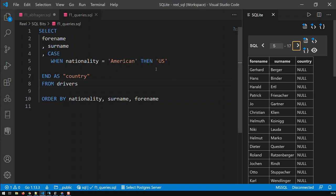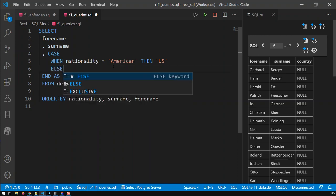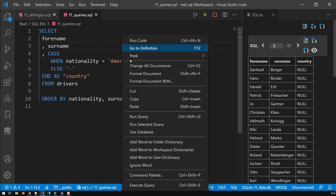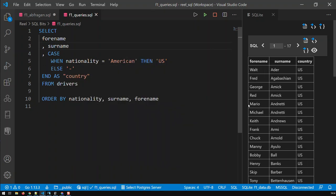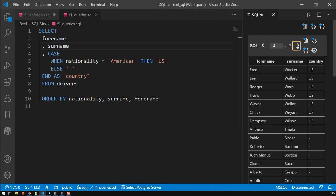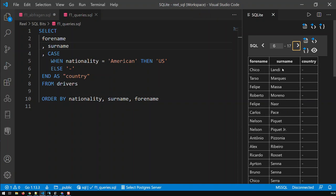Why? Well, it's very simple. We didn't cover them in our condition. We said nationality American, then you're U.S., and everybody else, well, nothing. They don't get anything. Now, in order to cover everybody else, we need a further keyword, which is the else, and everybody else, let's say, gets a hyphen. And if I save that and run that query, now you see I have gotten rid of the nulls. I just have this hyphen in there.